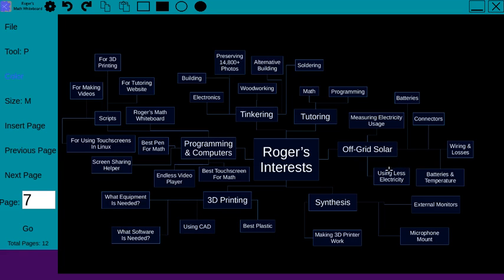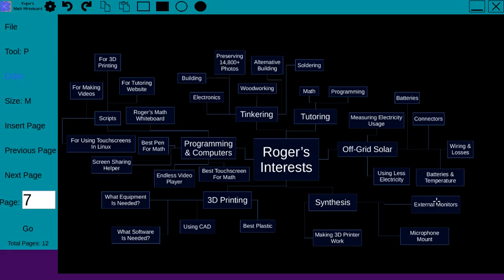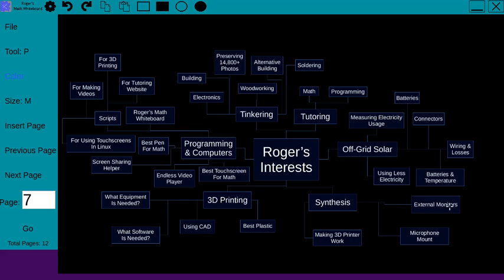I've also been kind of synthesizing all of these different ideas. So these particular projects that I've finished all involve using multiple different skills that I have. So I've made some external monitors, one of which I'm actually looking at right now.